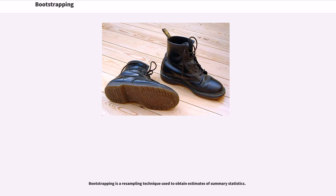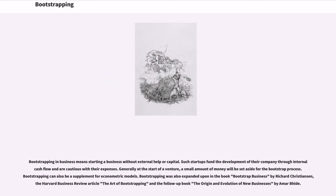Bootstrapping is a resampling technique used to obtain estimates of summary statistics. Bootstrapping in business means starting a business without external help or capital. Such startups fund the development of their company through internal cash flow and are cautious with their expenses. Generally at the start of a venture, a small amount of money will be set aside for the bootstrap process. Bootstrapping can also be a supplement for econometric models. Bootstrapping was expanded upon in the book Bootstrap Business by Richard Christensen, the Harvard Business Review article The Art of Bootstrapping, and the follow-up book The Origin and Evolution of New Businesses by Amar Bhidé.